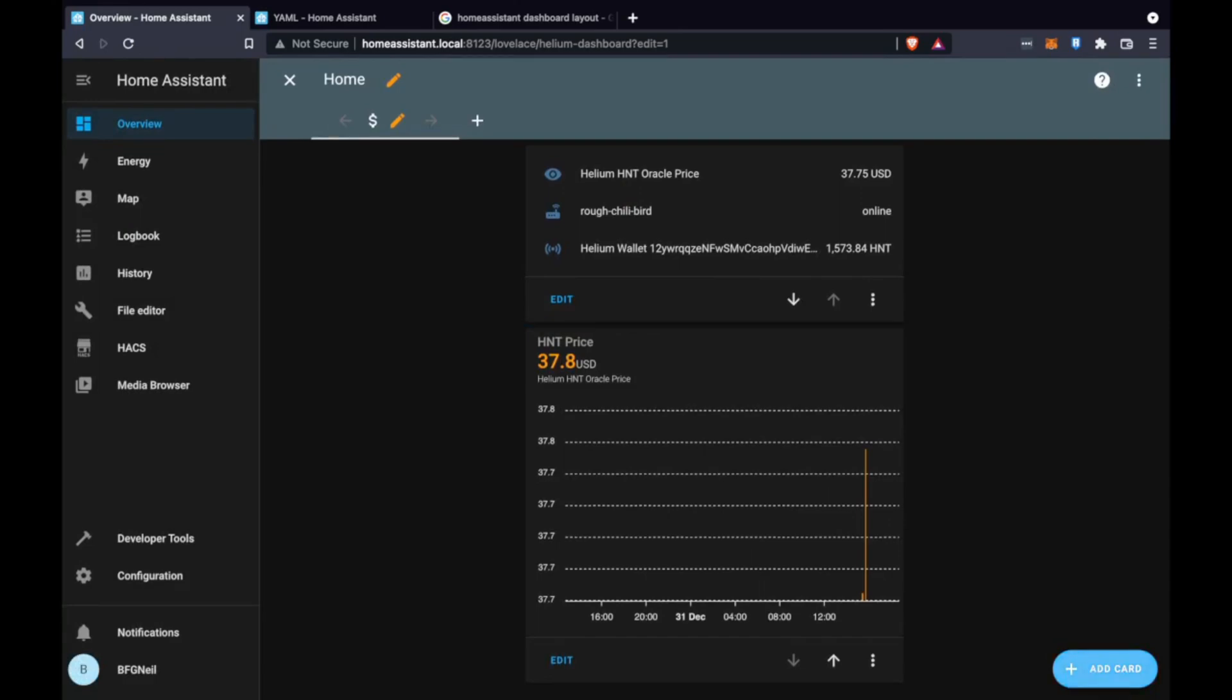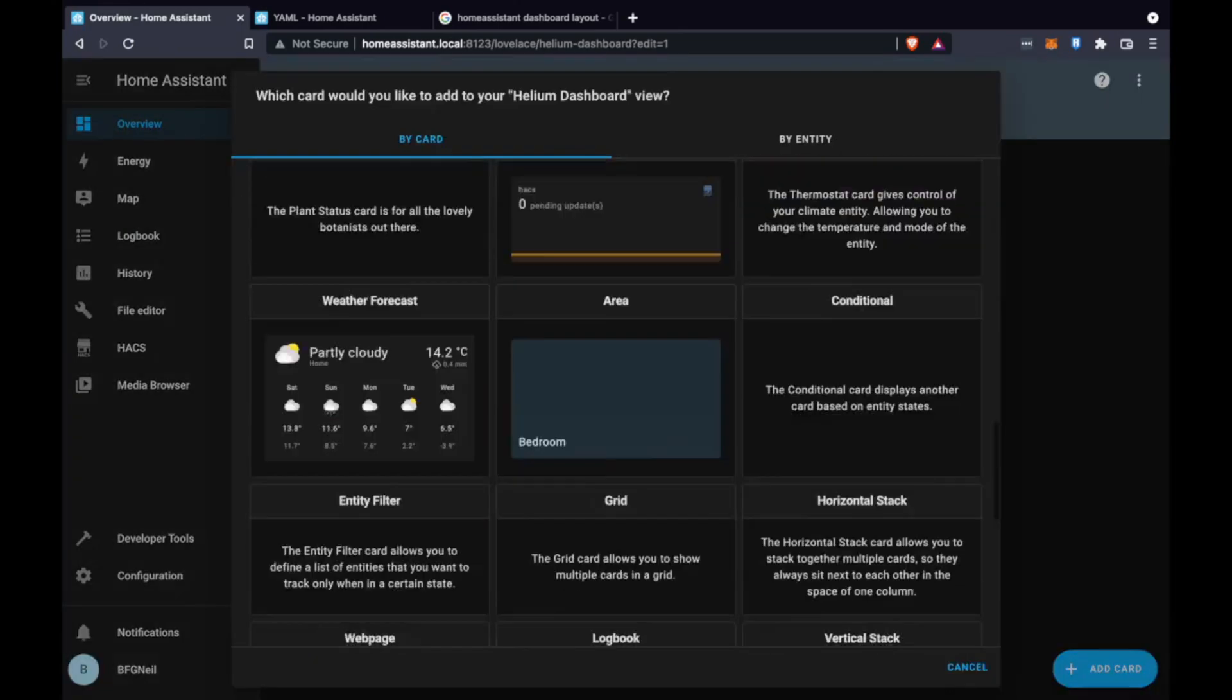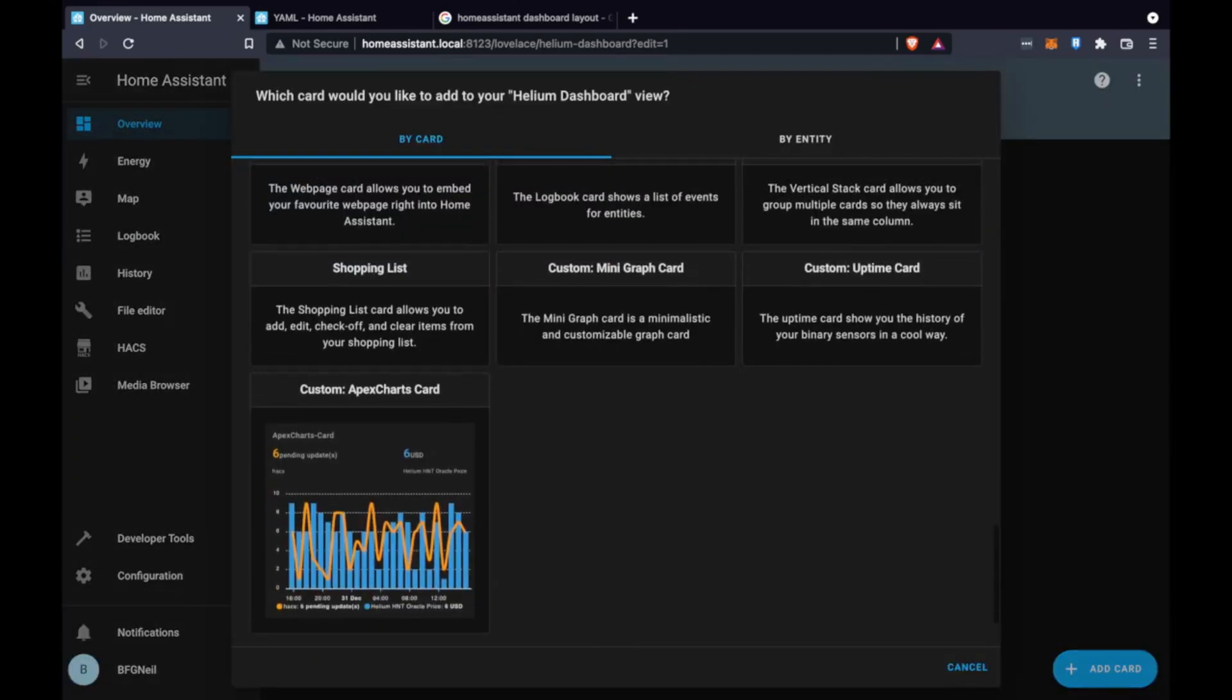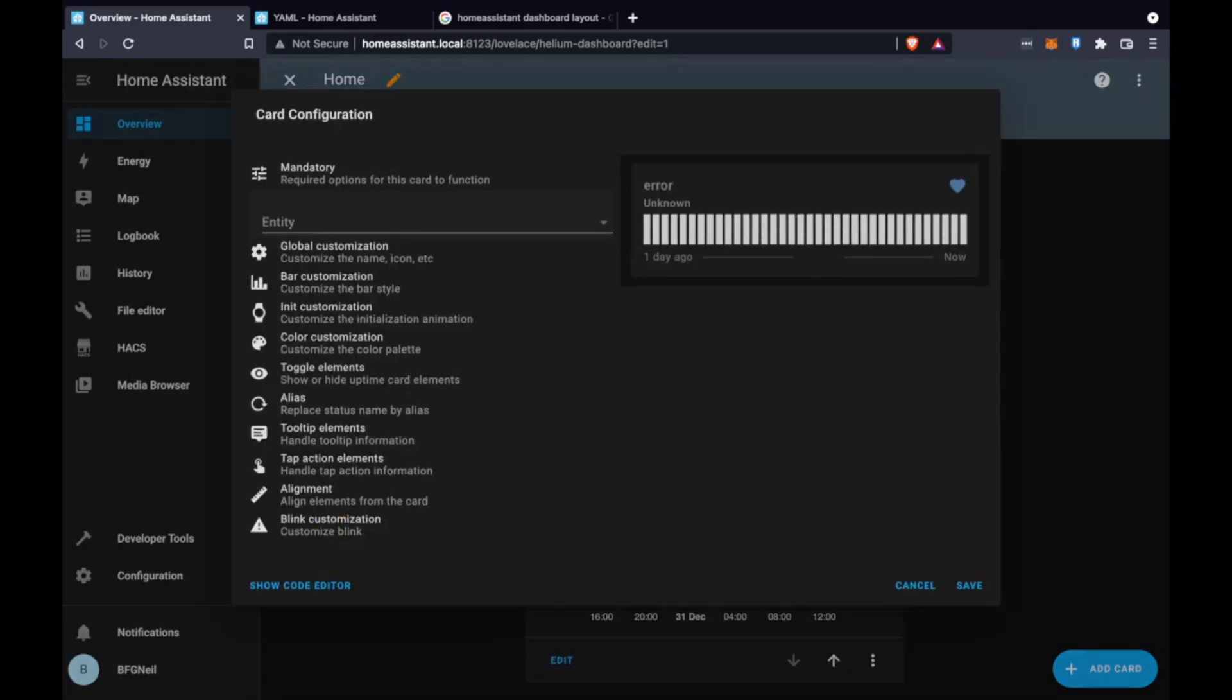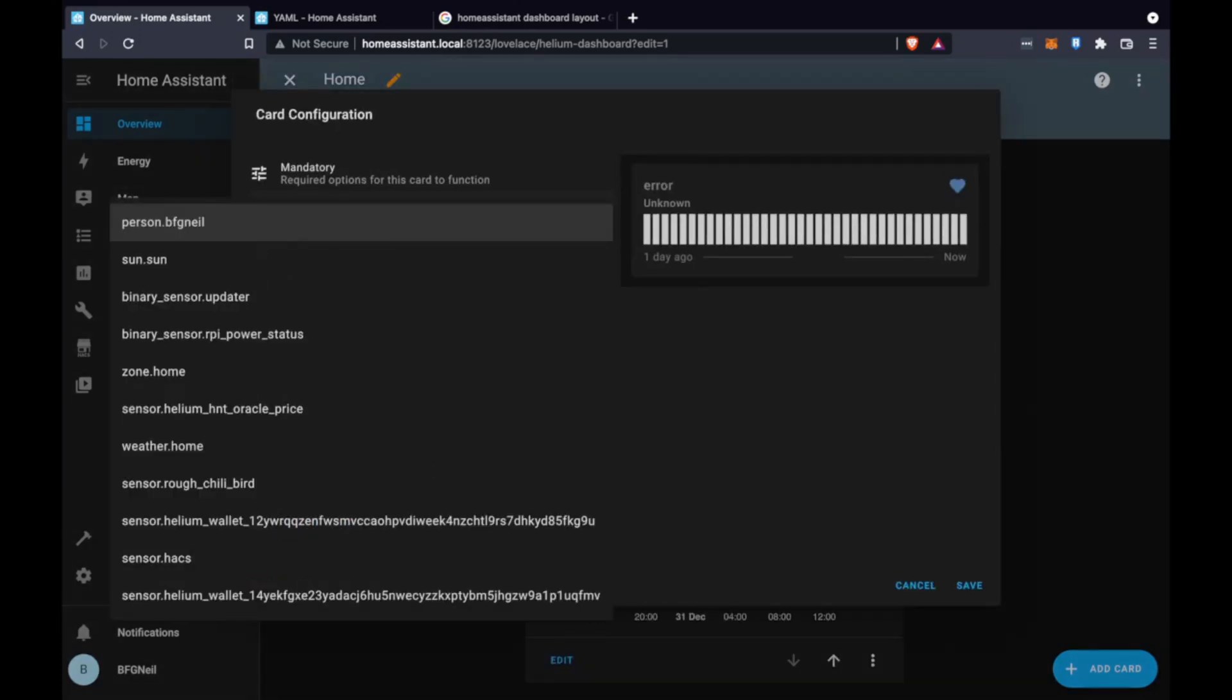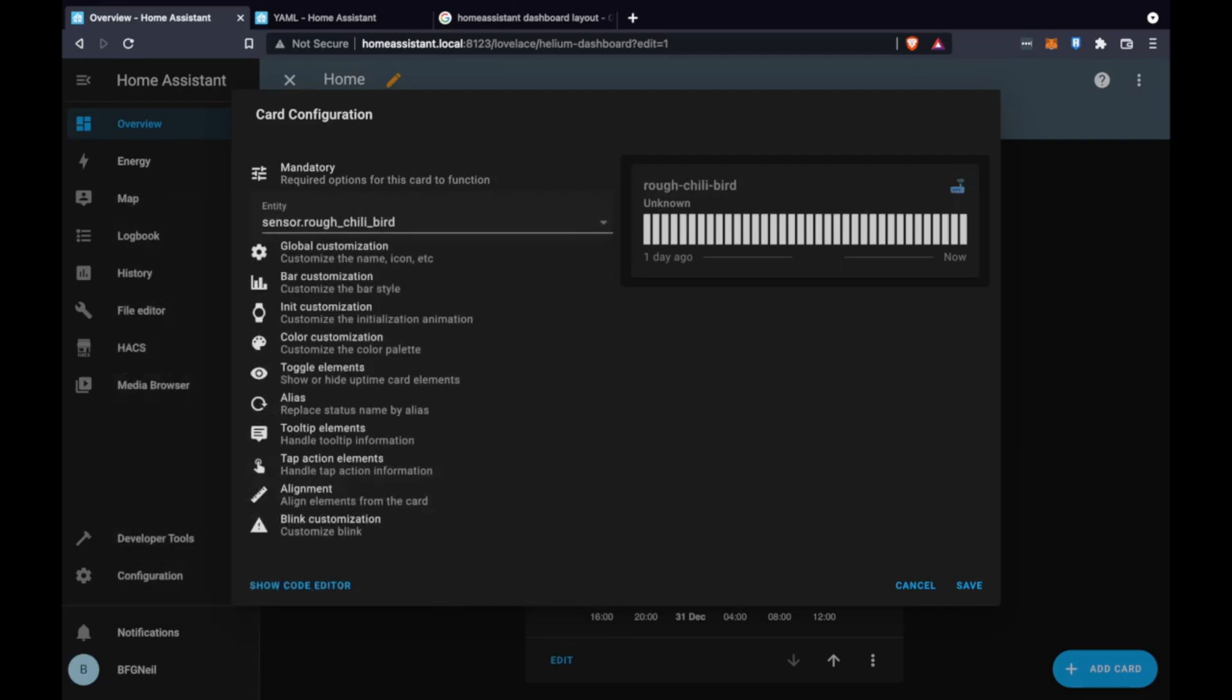The next card we're going to add is an uptime tracker card and this is going to follow the hotspot rough chili bird that we've chosen. So we just click entity and select rough chili bird and click save.